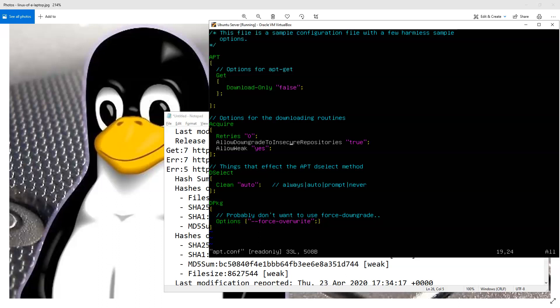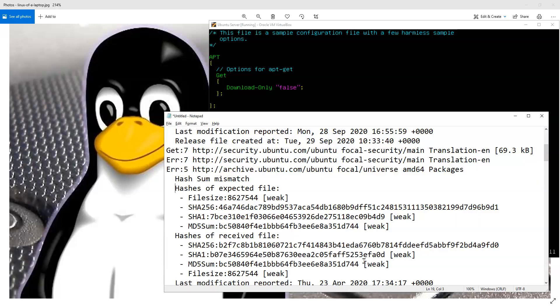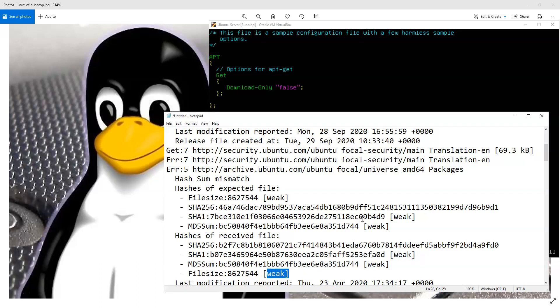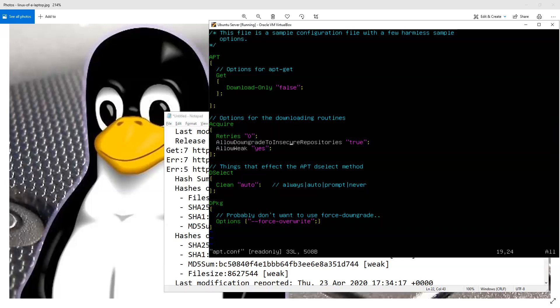And essentially what that is supposed to do is, even though this is giving a warning that there is a weak security here because there's a mismatch, that it should actually go and ignore that and allow that to process. Or it should drop down to a lower repository that doesn't necessarily require the hashes to match.